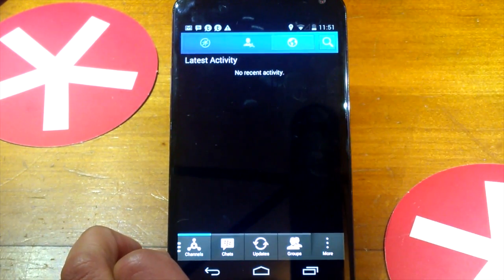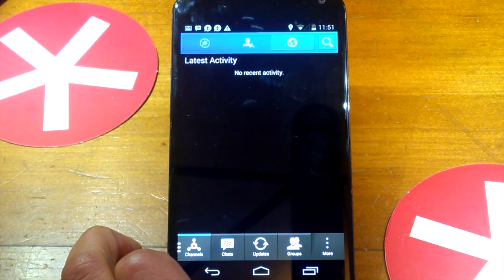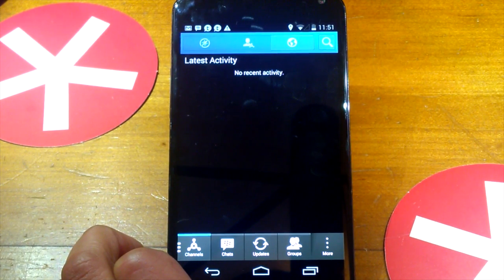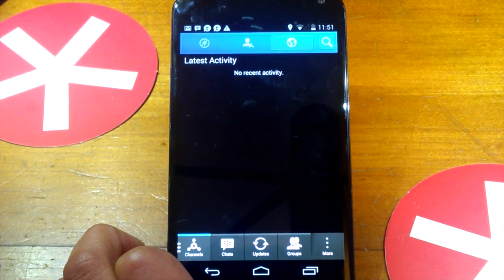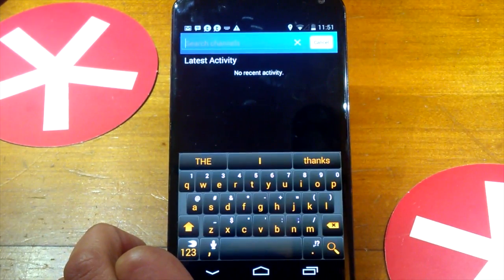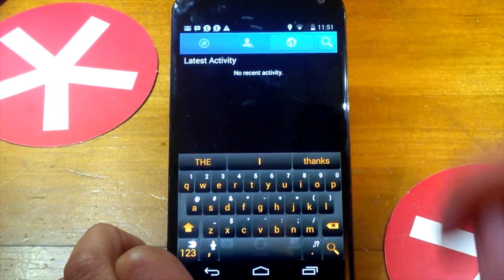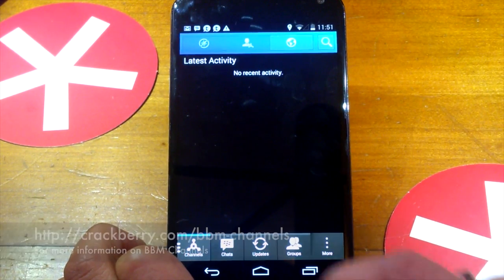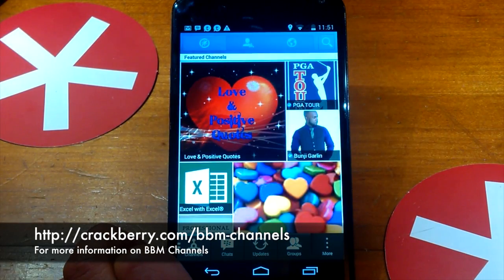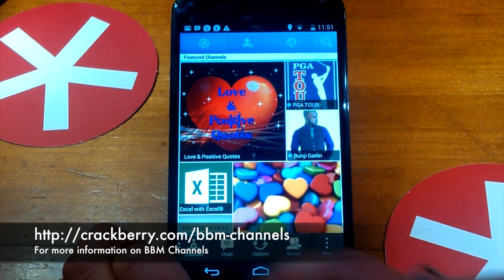In this section, you'll also get notifications if somebody comments on a post that you've put up, or when somebody replies to a comment you've made on other posts. And of course, search — you can just do a search and find some channels. So that is BBM Channels, one of the big additions in BBM 2.0.